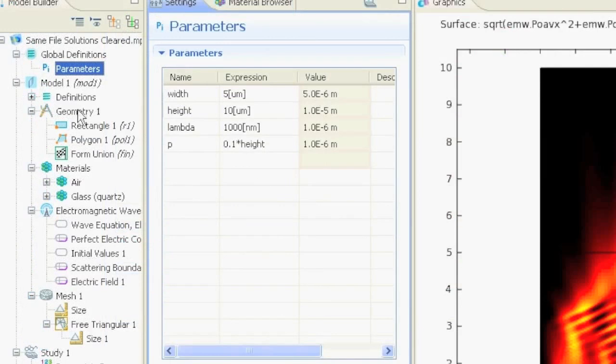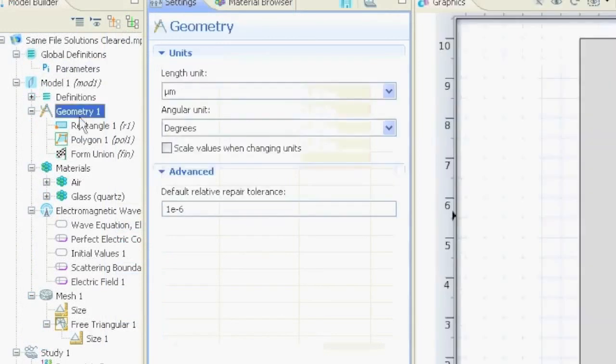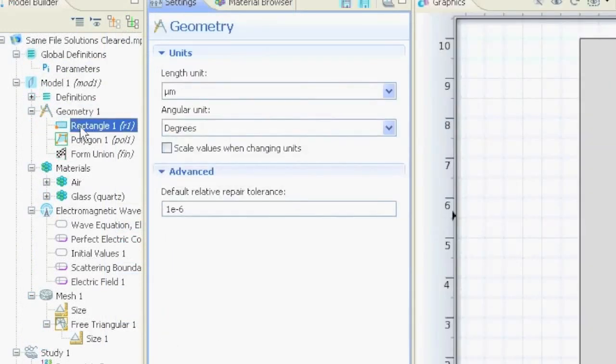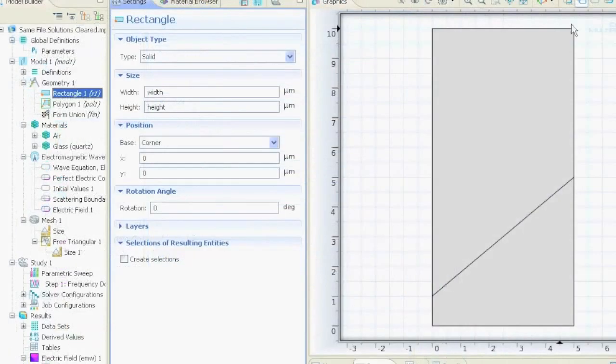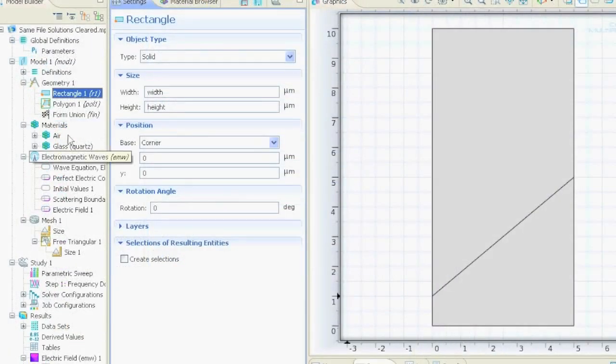Then I define some geometry. First of all, a large rectangle, width and height, which is the whole thing over here. And this is assigned with air.